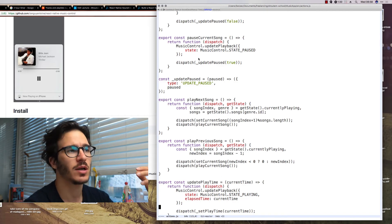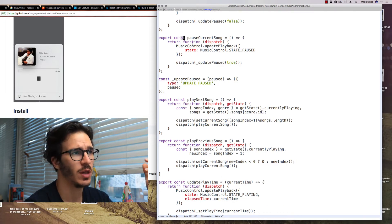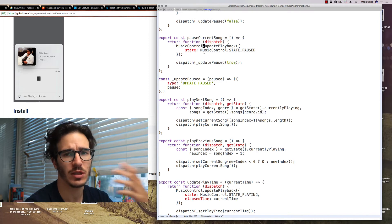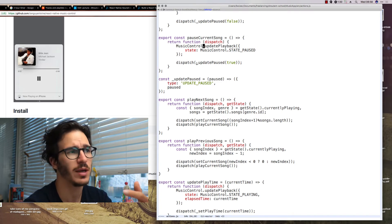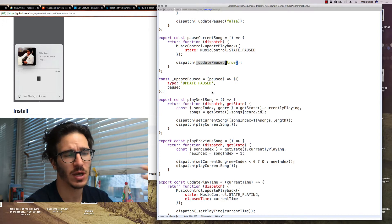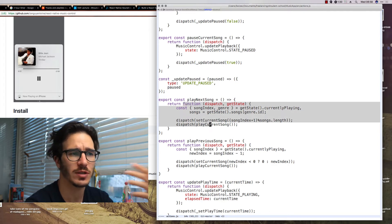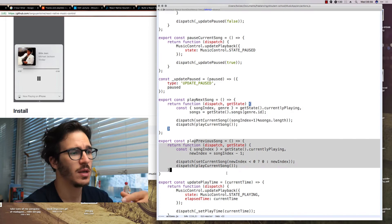Compared to that our other API actions are fairly simple. We have pause current song which tells the music controls that we are pausing playback and then dispatches update paused.